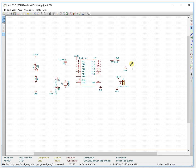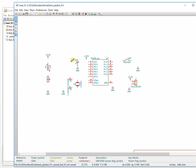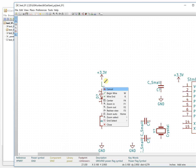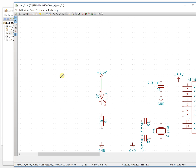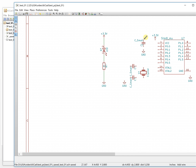We have already placed all the components we need. The next step is to connect everything together to make the minimum microcontroller system. Use the wire tool — click here to place a wire. If you want to cancel, just cancel it. This is very easy; just click to connect.